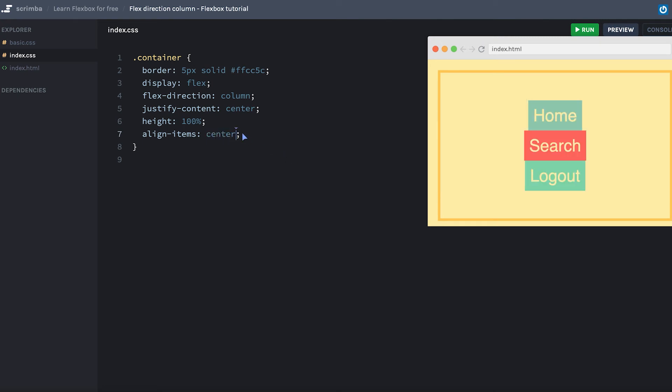Now I want to give you a little task. I want you to make the content appear in the bottom right corner here. So go ahead and pause the screencast, do that. And when you come back, I'll show you the solution as well.